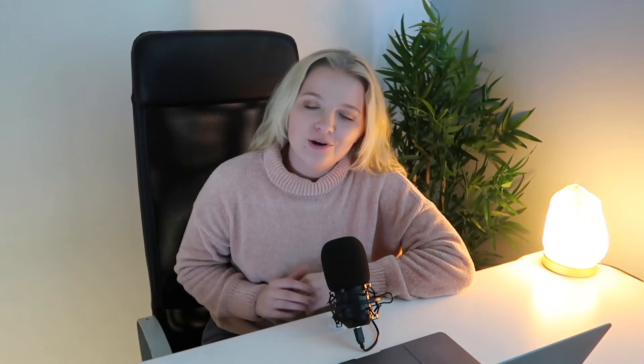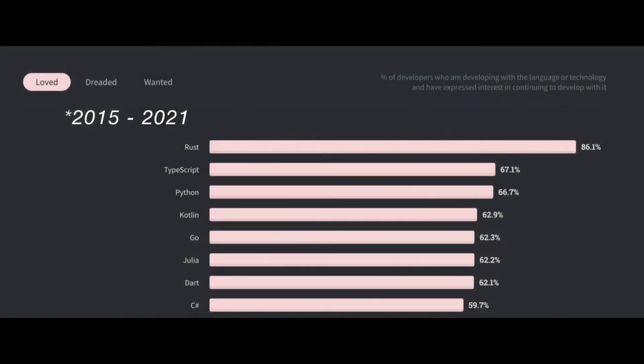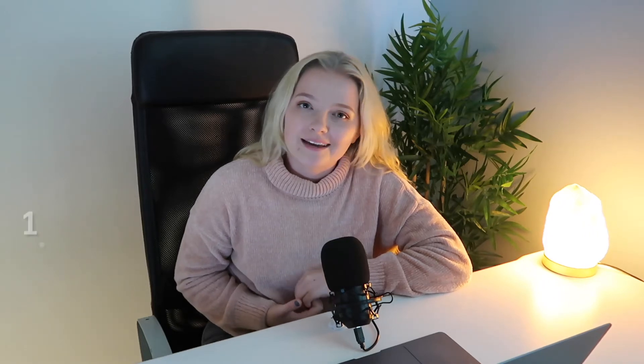So I guess the first thing is why am I teaching you this programming language? Interestingly, Rust has been voted the most beloved programming language for six years on the trot - six years in a row. It's one of those languages that people really, really love. The language itself is actually growing in popularity and that is due to some really cool features that I'm going to get into now.